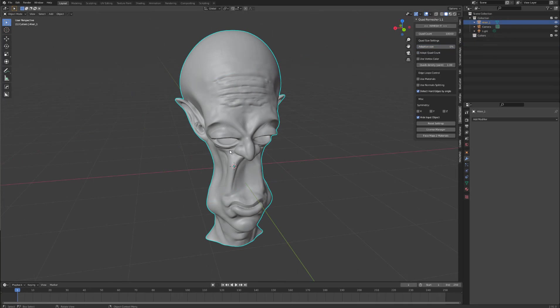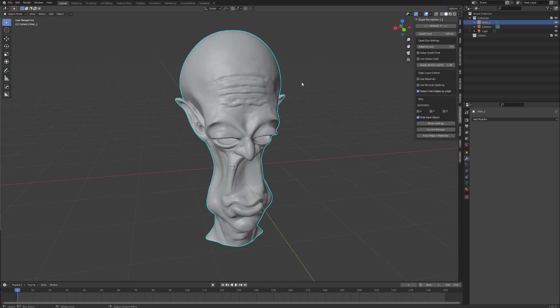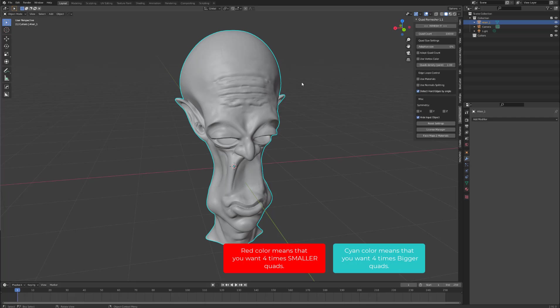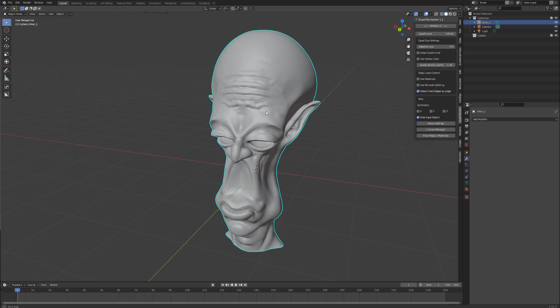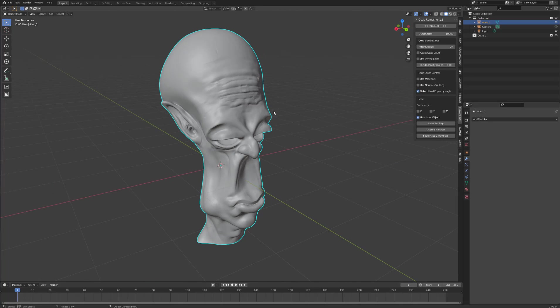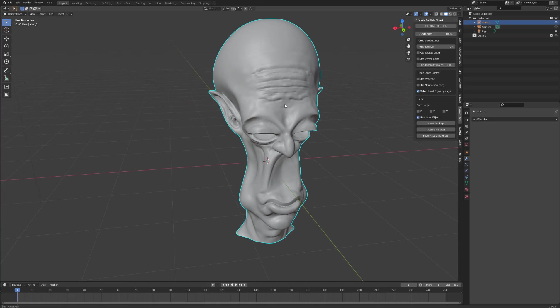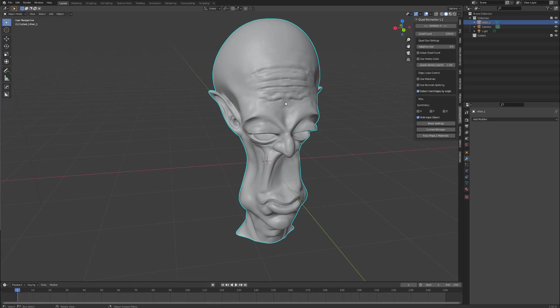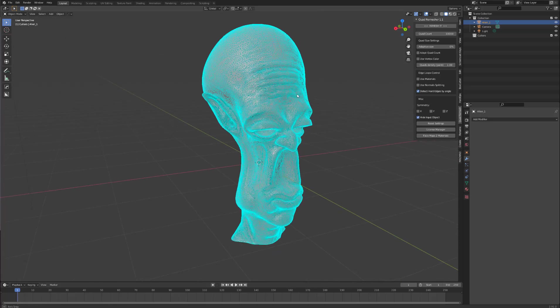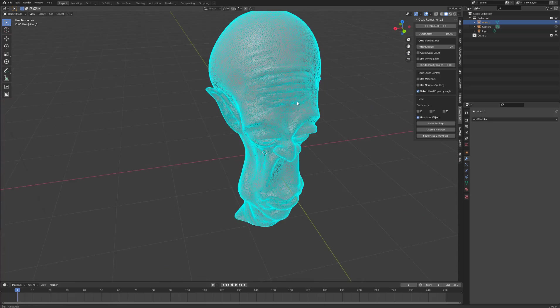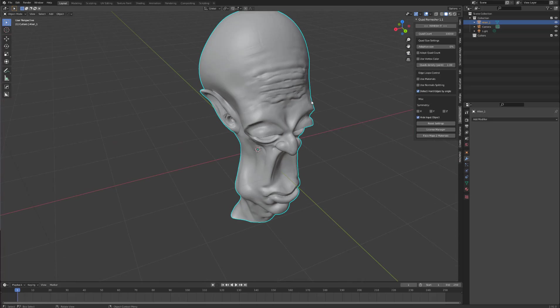The next setting we'll look at is use vertex color. This is used for using vertex paint information to determine where you want more dense geometry. Red means you want your quads four times smaller and cyan means you want it four times bigger. The default value, by the way, is one. So this is a sculpt I've done. I've now decimated the geometry. So as you can see, the geo is all over the place and we want to remesh this.